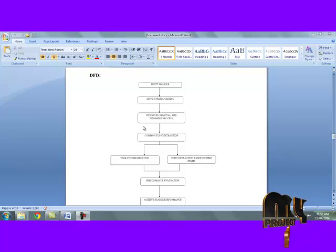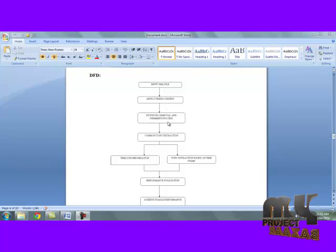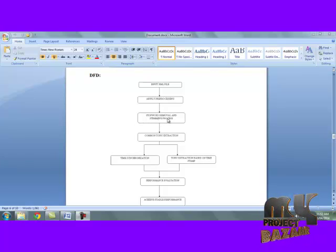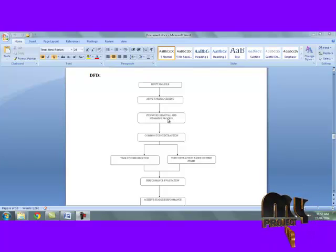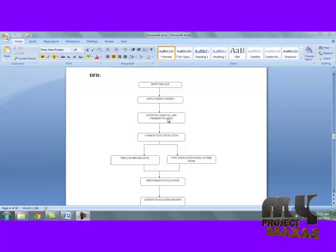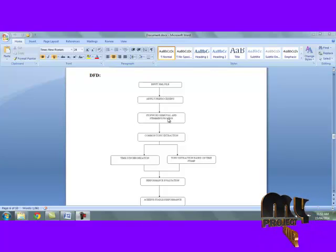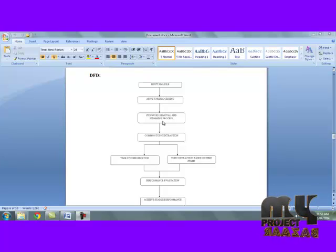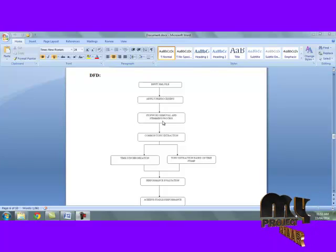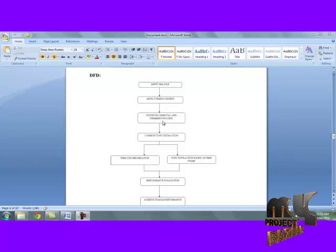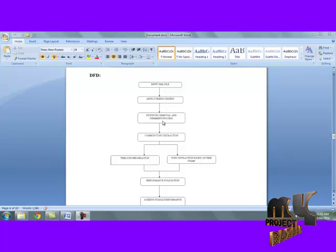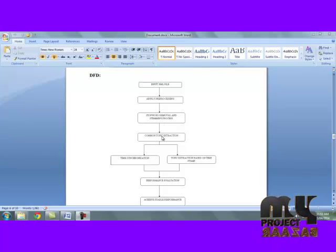In pre-processing, we consider two steps. First, stop word removal and stemming. In stop word removal, we remove words such as 'the', 'a', and other prepositions and articles. In the stemming process, we remove suffix words containing 'ing', 'able', 'ly', 'ious'. These words are removed and the common topics are then extracted from the previous steps.